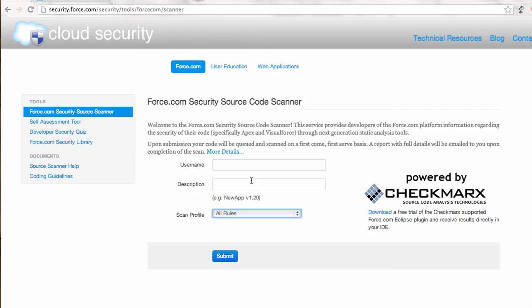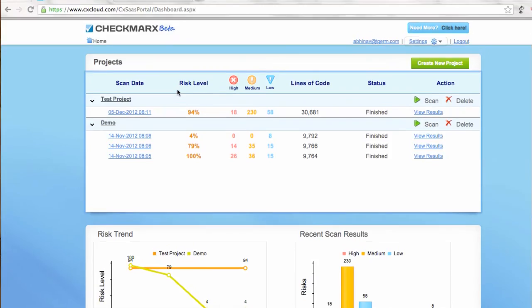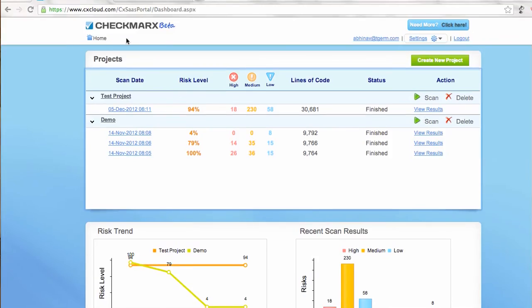This worked well, but the only problem is you have to wait for the email. That PDF sometimes comes sooner, sometimes later, and you have no tracking capabilities. So Checkmarx, the same company, came with an online code scanner.